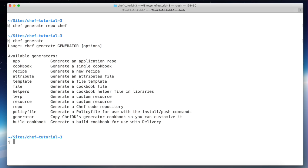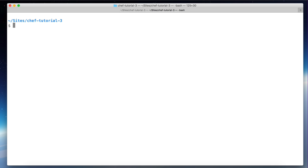There's a generator for cookbook, one for recipes, attributes, templates — anything you want to create in the Chef cookbook. So we are going to create a Chef repo by running `chef generate repo` and the folder will be called `chef`.